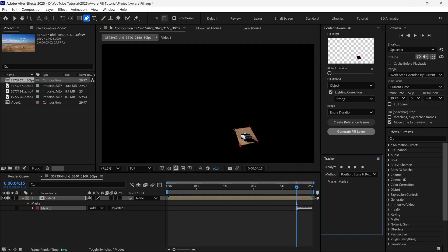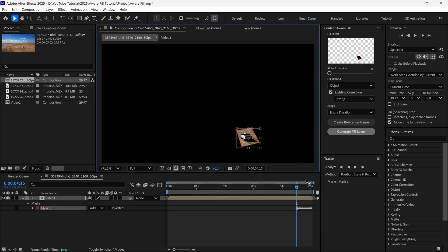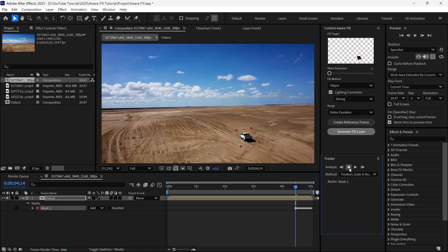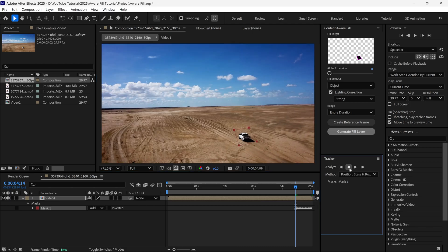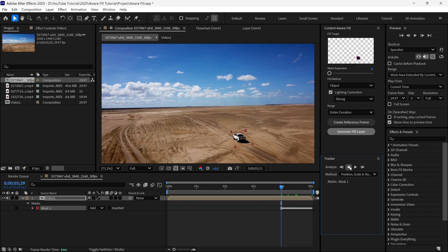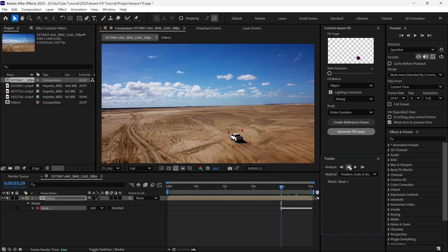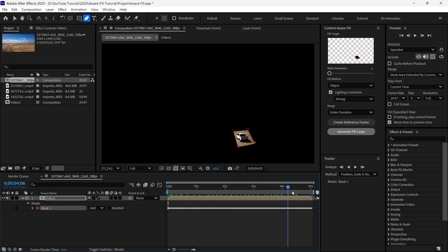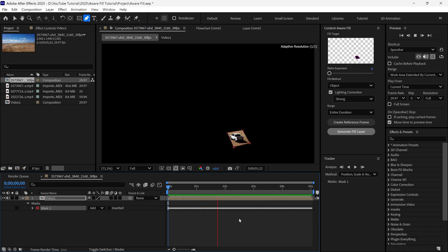If After Effects makes a mistake, you can pause the tracking, adjust the mask manually, and then continue the tracking. Now you can see our tracking is complete, and we've successfully masked out this object.